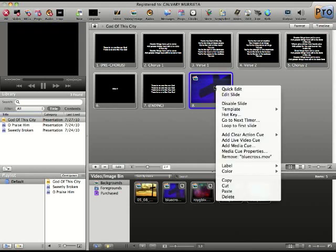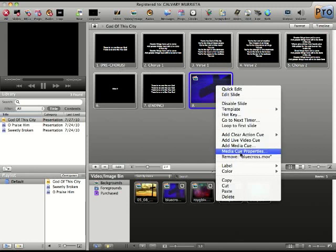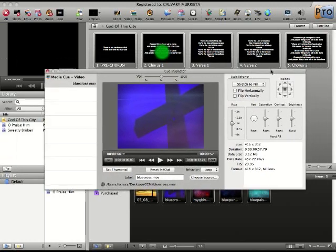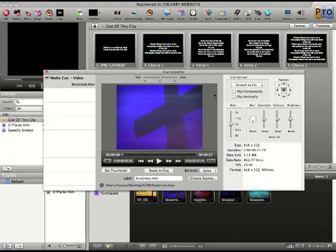All you do is you right-click on the slide and go down to MediaCube Properties. This opens up the editing box where you can do anything you want to this particular video.